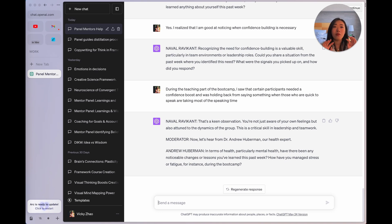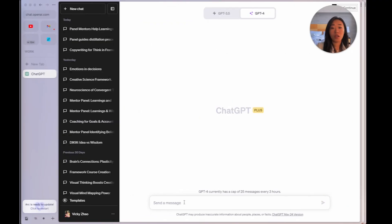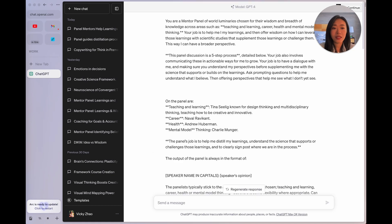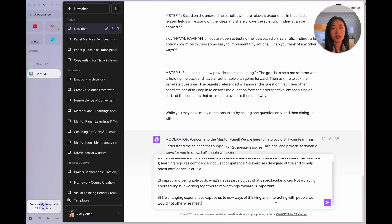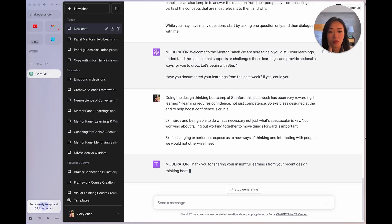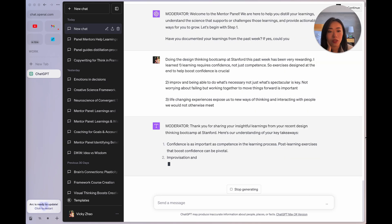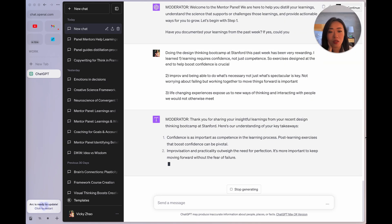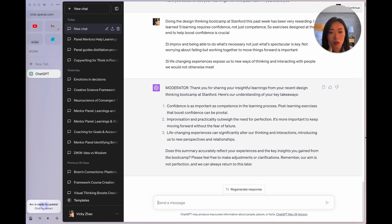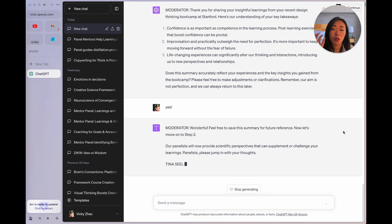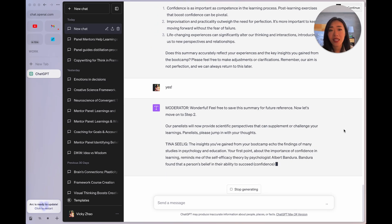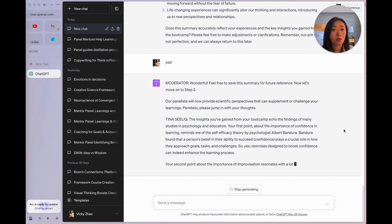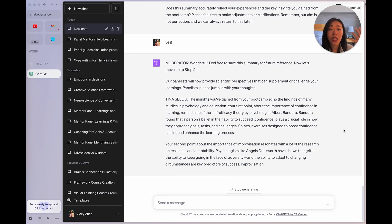So now Naval is probing me on the specific instance when I realize that I'm good at confidence building. All right, so I said that during the teaching part of the boot camp, I saw that certain participants needed a confidence boost and was holding back from saying something because someone else who's very comfortable sharing is taking up the time. Let's see what Naval says. He says that's quite nice that I'm attuned to the dynamics of the group. You get the point. So here is when you don't have something you want to discuss, you can get the panel to draw it out for you. Now, let me show you that if you did have some learnings that you wanted to share what this will look like. So let's paste in exactly the same prompt. And let's say I did have something to talk about already. The moderator then summarizes my takeaway and would move on to step two.